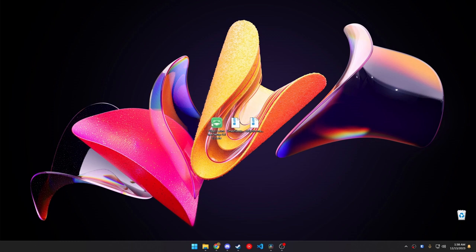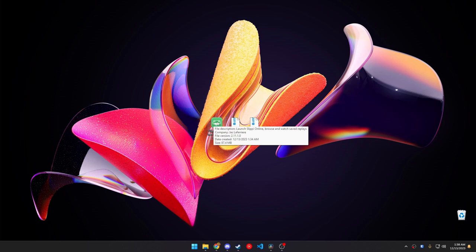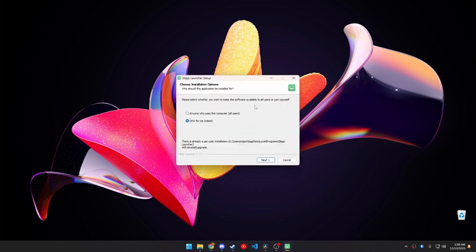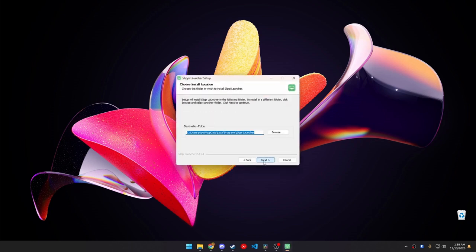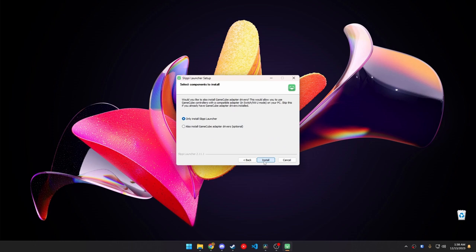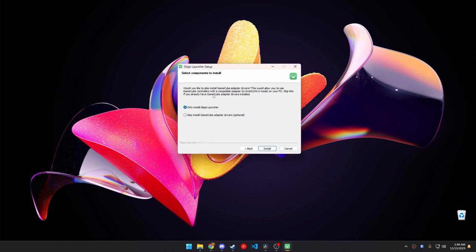Once it's plugged in and it's in the right mode, go ahead, open up the Slippy Launcher. Go ahead and choose the default settings, except for here. Once you get to here, make sure that you install it with the GameCube adapter drivers. And this is the reason that we use Slippy is because it does it all automatically.